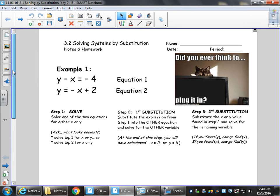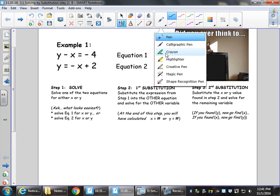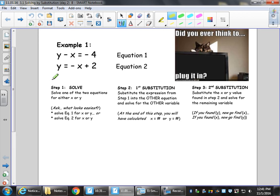Today we'll be talking about solving systems by substitution. This is a refresher lesson because it is technically an Algebra 1 skill, but we will be using solving systems in Algebra 2, so this is our skills day on remembering how to approach it. That common approach is going to use a three-step process to show the work: Solve, First Sub, and Second Sub.